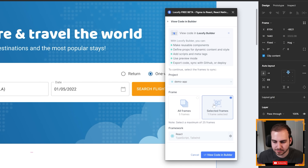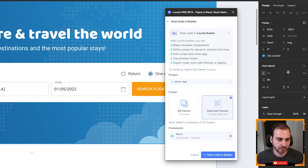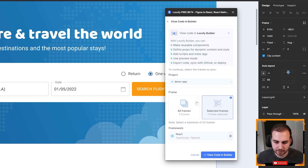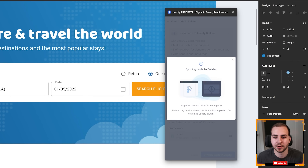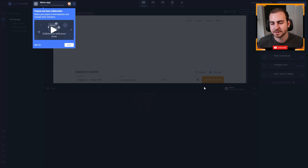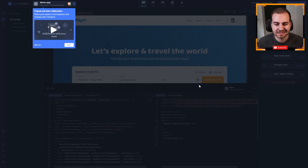It says we can do all of the frames or the selected frame. In this case I'm just going to do the selected frame — this one page, the homepage — but you could do all of them at the same time if you want. Now I'll go to view code in builder and give this a second to run. Then I'll start showing you the code, how we do the components, and how we can push this to GitHub. At this point, this is where the developer would kind of step in — it's kind of an IDE for them.